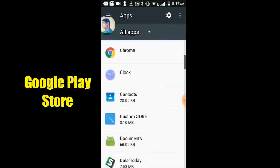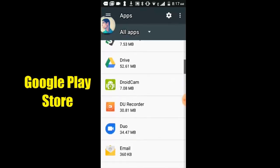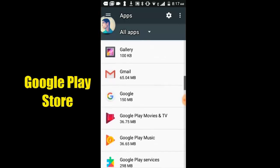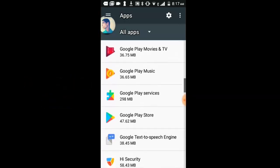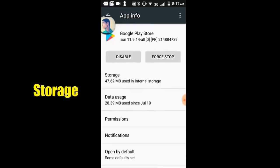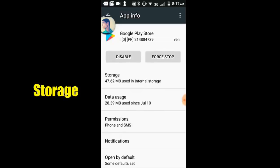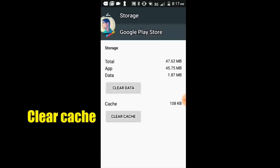Now select Google Play Store. Select storage option, clear cache.